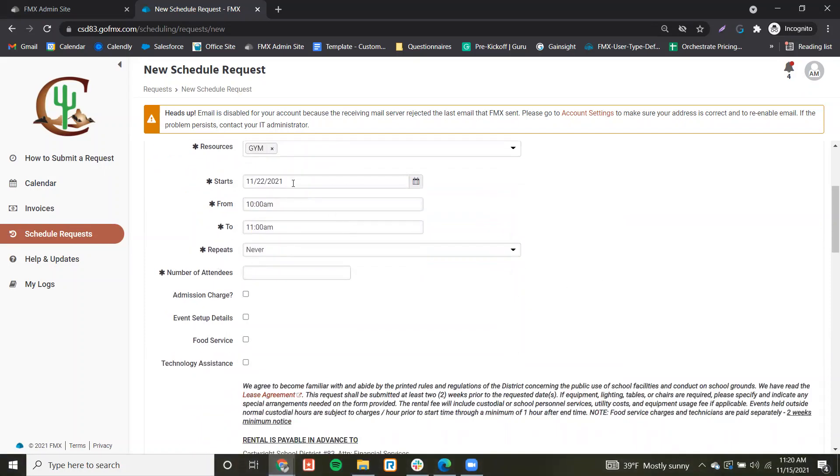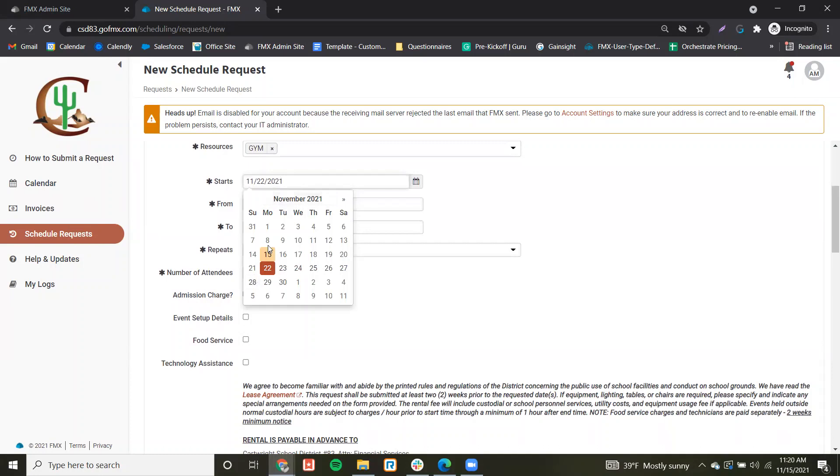Coming down, you can choose your start date, which will initially just bump out a week from today, but you can select any date after that.